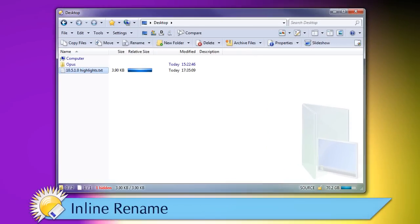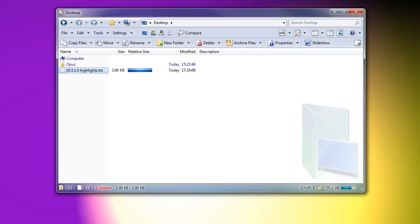When using inline rename and similar fields, the Home and End keys now stop at the file extension the first time you push them. If you then push again, the cursor will go all the way to the start or end. You can also hold down Control to jump to the start or end directly on your first push.